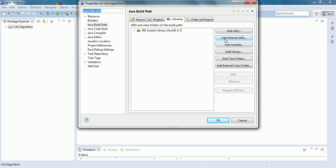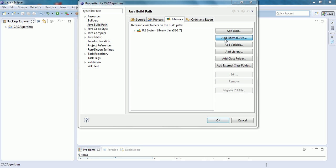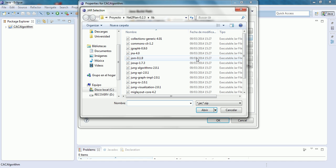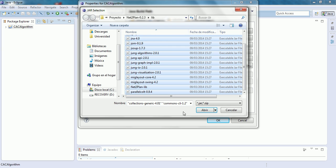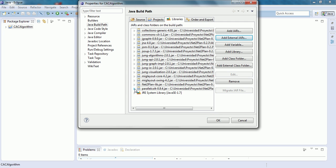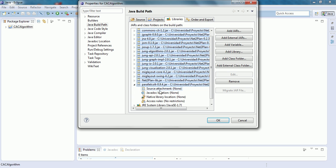In the Netoplan folder, go inside the Lib folder, select all these libraries, and click on Open. Then by clicking each library, we can attach the source code and the Javadoc for each library. Click on OK.